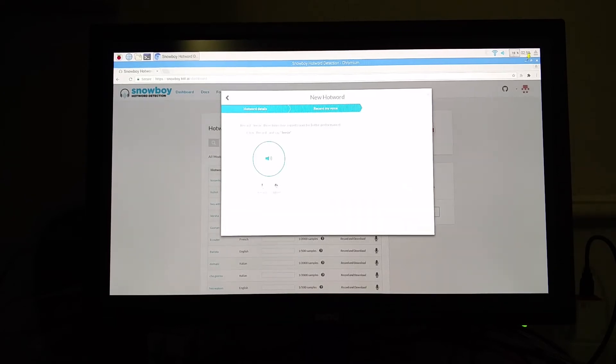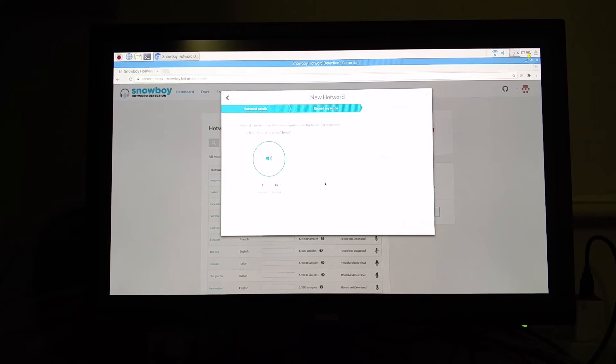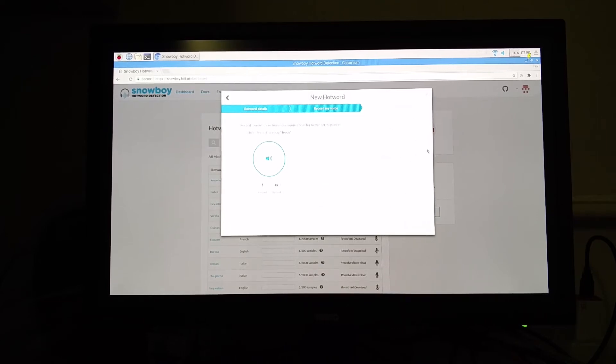So click record, call out your wake word once. Do it the second time, third time, and after this, your model will be ready for download.